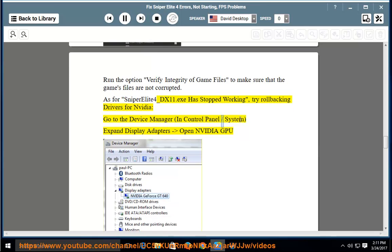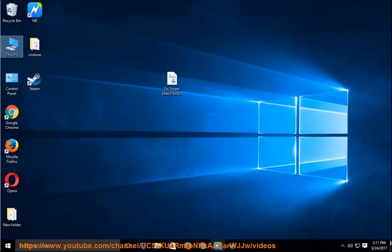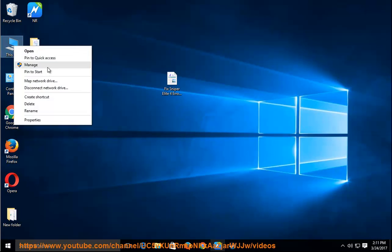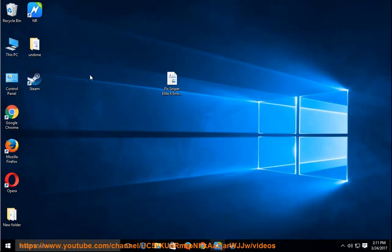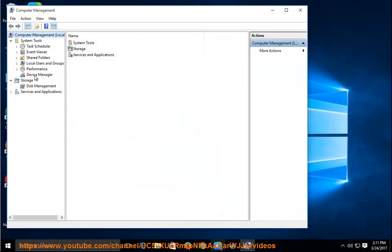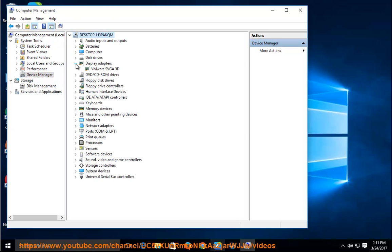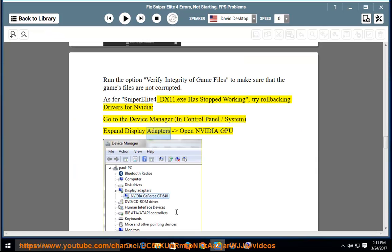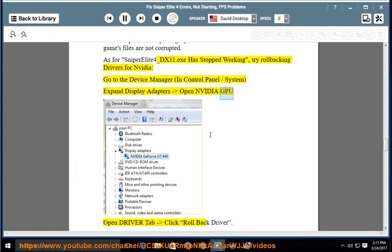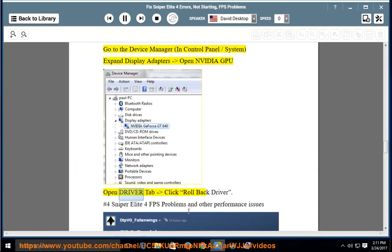In Control Panel, System, expand Display Adapters, open your Nvidia GPU, open the Driver tab, and click Rollback Driver.